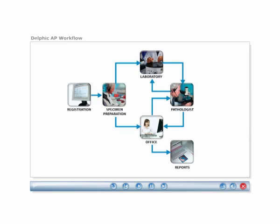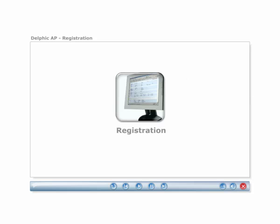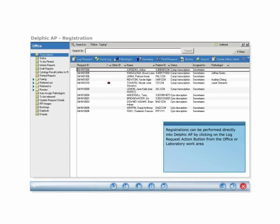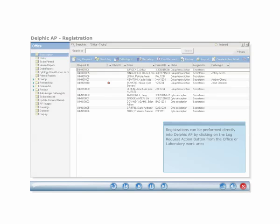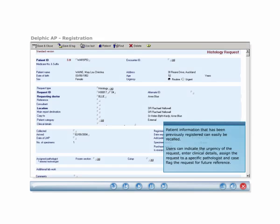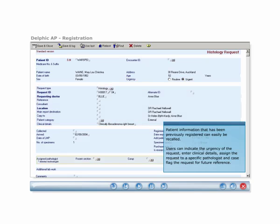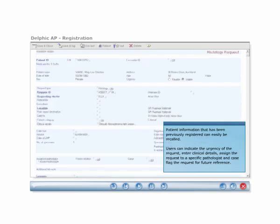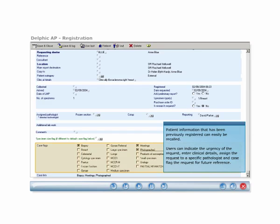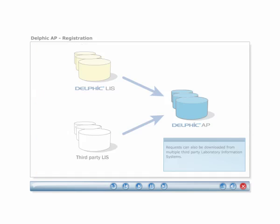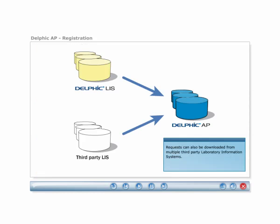Let's take a look at how Delphic AP works in a typical surgical workflow. Registrations can be performed directly into Delphic AP by clicking on the log request action button from the office or laboratory work area. Patient information that has been previously registered can easily be recalled. Users can indicate the urgency of the request, enter clinical details, assign the request to a specific pathologist, and case flag the request for future reference. Requests can also be downloaded from multiple third-party laboratory information systems, including the Delphic LIS.